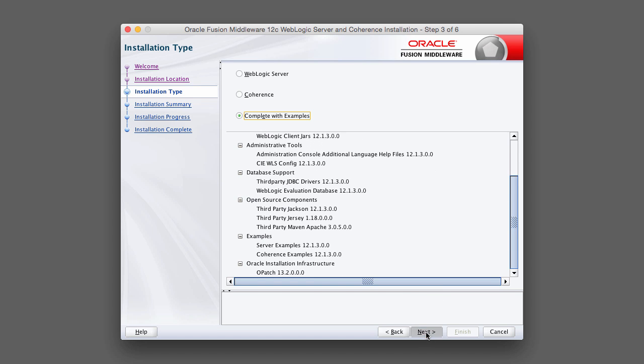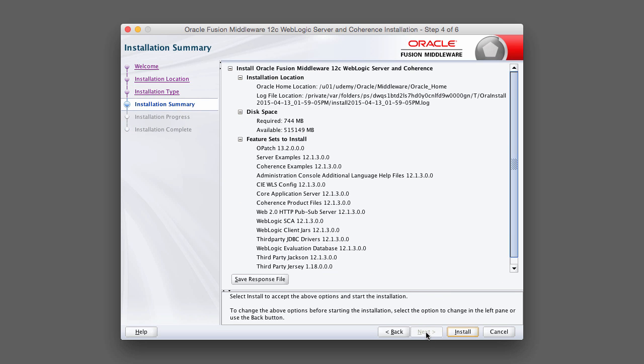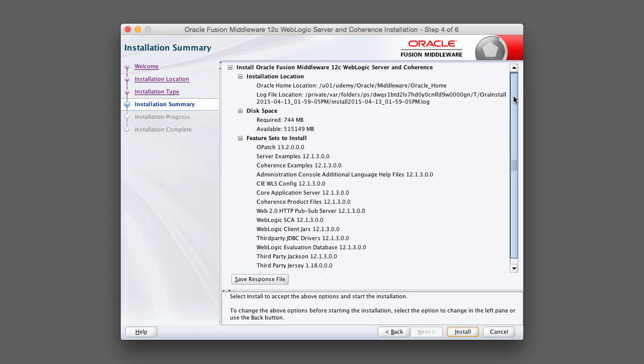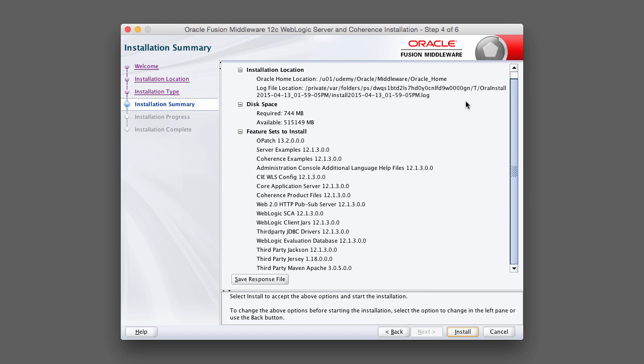On this screen, we're just reviewing all the options that have been selected by WebLogic. You'll see a lot of components here that are part of the core WebLogic offering. Don't be too concerned with this. This is all pretty standard stuff. Once you're done, click Install.